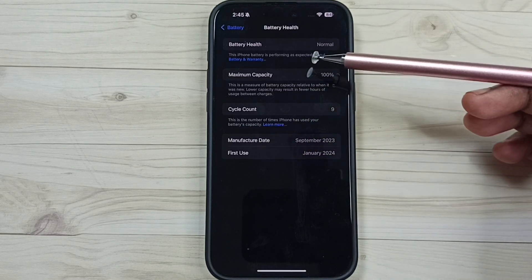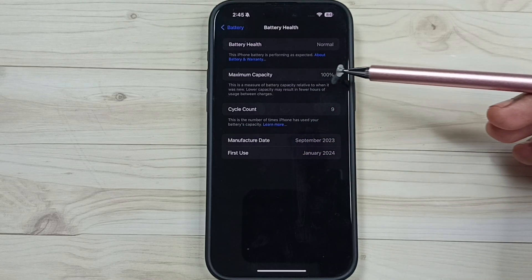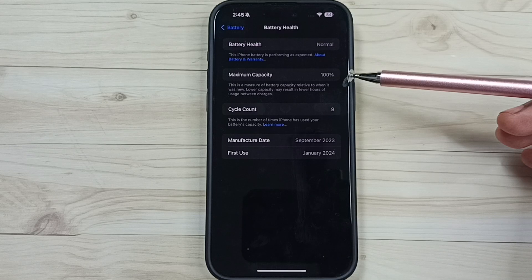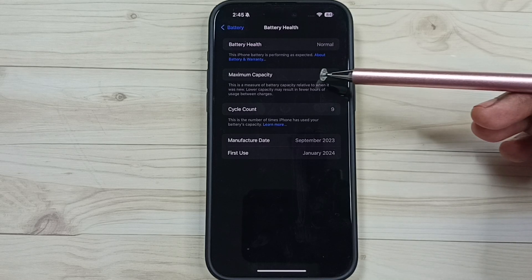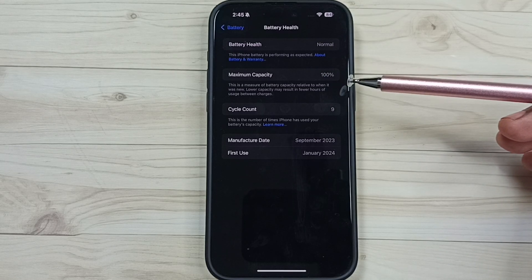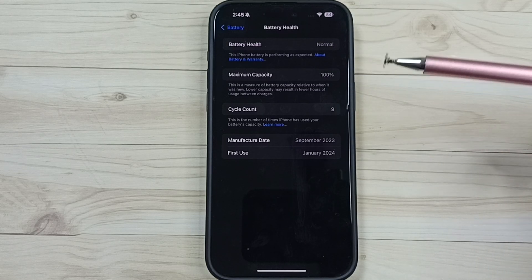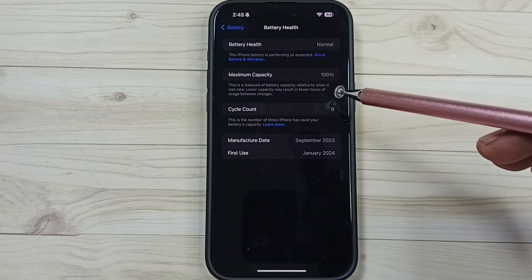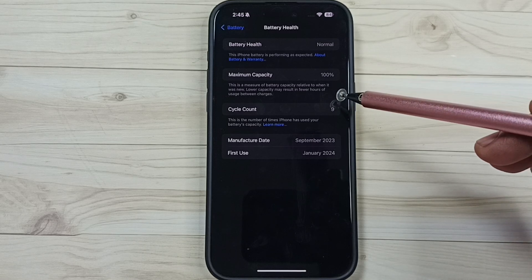Here you can see the maximum capacity 100%. If this capacity shows 80% and above, that means this is a good battery.